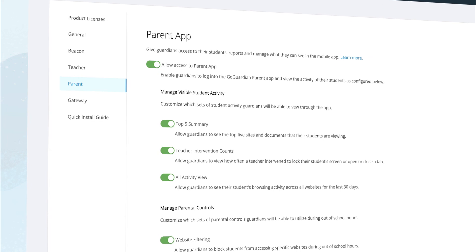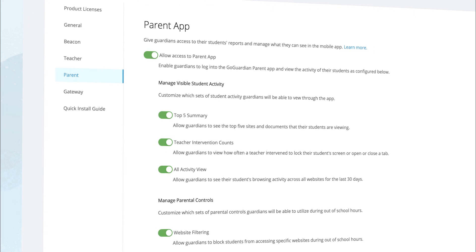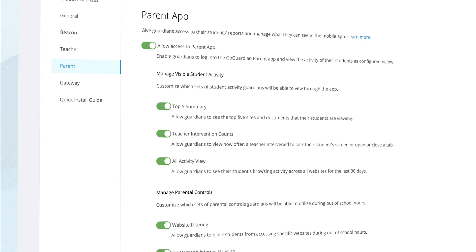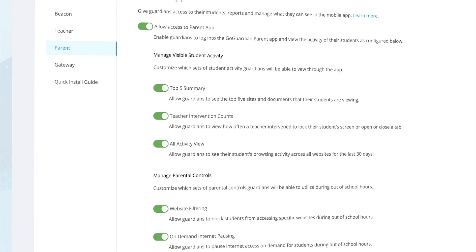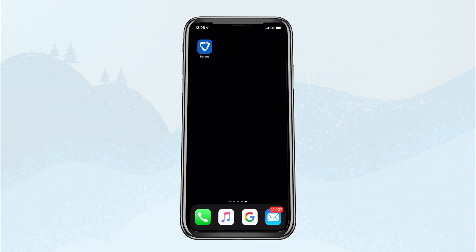The simple app is managed by administrators, so they can choose what activity parents will see and what controls they have access to, but the app is downloaded and used by parents on their own.